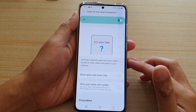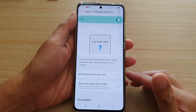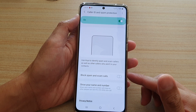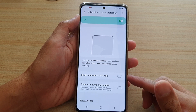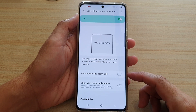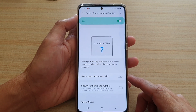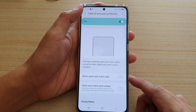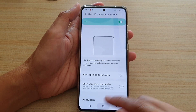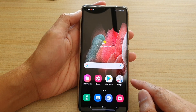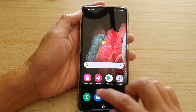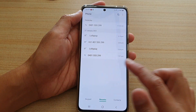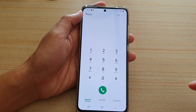In this video we're going to take a look at how you can enable or disable block spam and scam calls on your Samsung Galaxy S21 series. First, tap on the home key to go back to your home screen. Next, tap on the Phone application to launch your phone app.